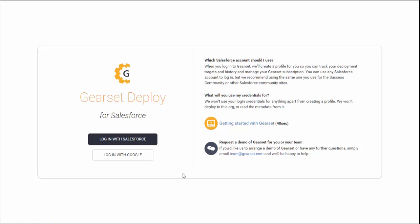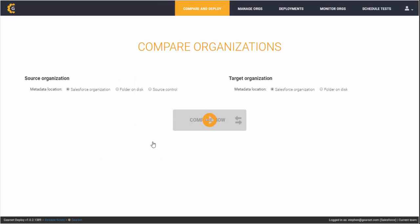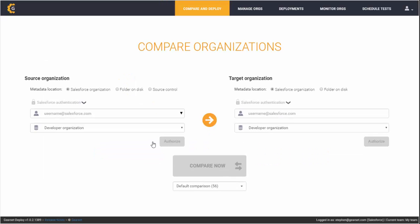Welcome to Gearset and this quick overview of our automated unit testing feature that's now available on our free tier. To get started, log in with either a Google account or a Salesforce ID. If this is the first time you've logged in, you'll first have to authenticate the account.